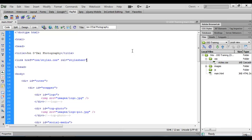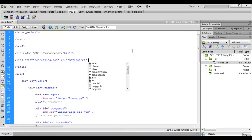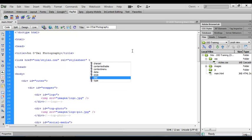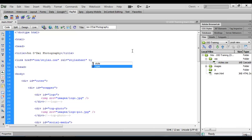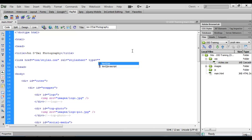I also need to identify what type of file this is so again I'm going to press space and I'll enter type. Before I finish entering all that text the code hint shows me the type attribute so again I can just press enter. The type of file that we're using here is a text slash CSS and that's already highlighted in the code hint window so I'm just going to press enter.